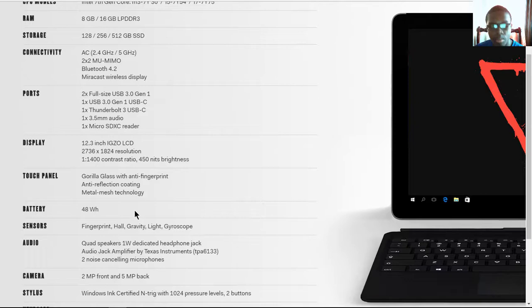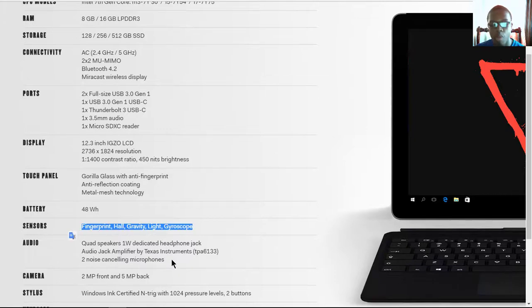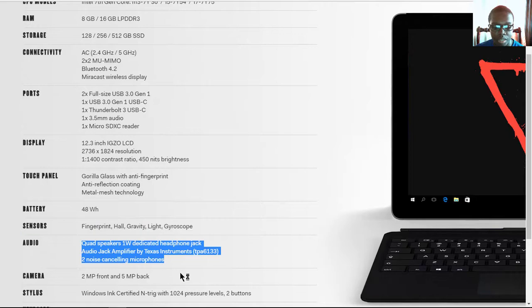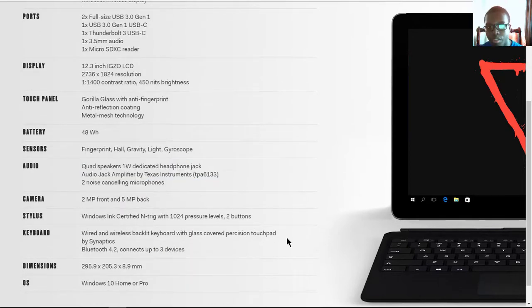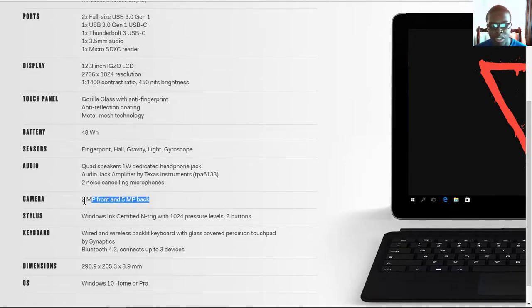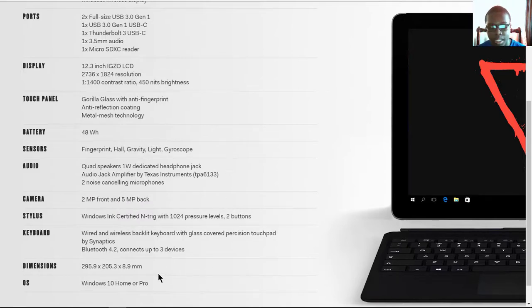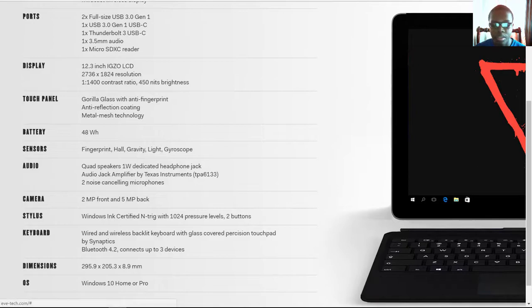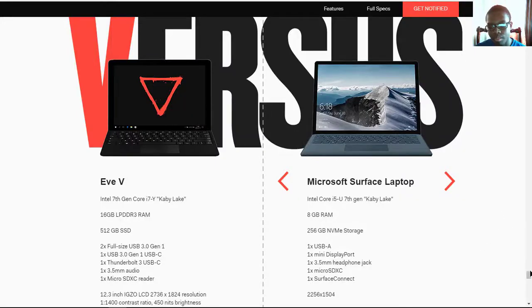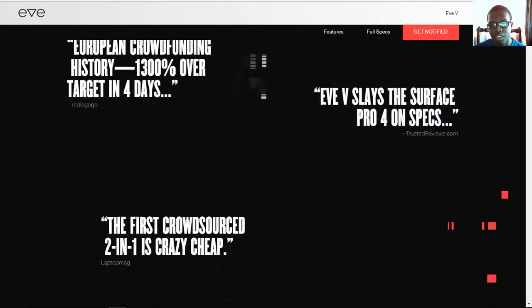48 watt-hour battery with fingerprint sensor, hall, gravity, light, and gyroscope sensors. It has quad speakers with two noise cancellation microphones. And the camera is just 2 megapixels on the front and 5 megapixels on the rear, which doesn't really quite matter since the camera is something I won't be using a lot on a 2-in-1. The dimensions give it 8.9 millimeters thickness, a width of 205.3 millimeters, and a height of 295.9 millimeters. And you get it with either Windows 10 Home or Windows 10 Pro.